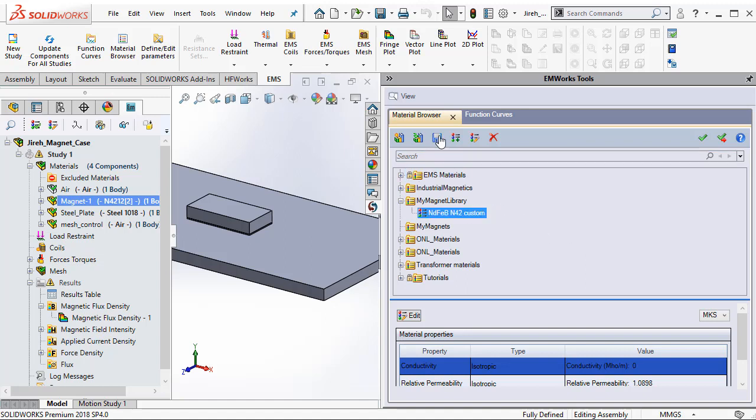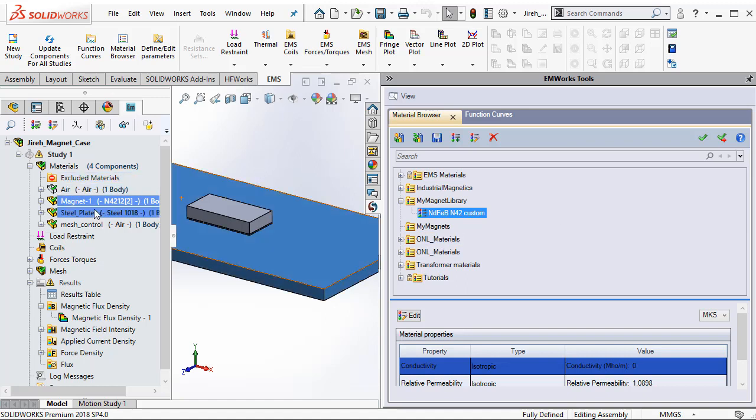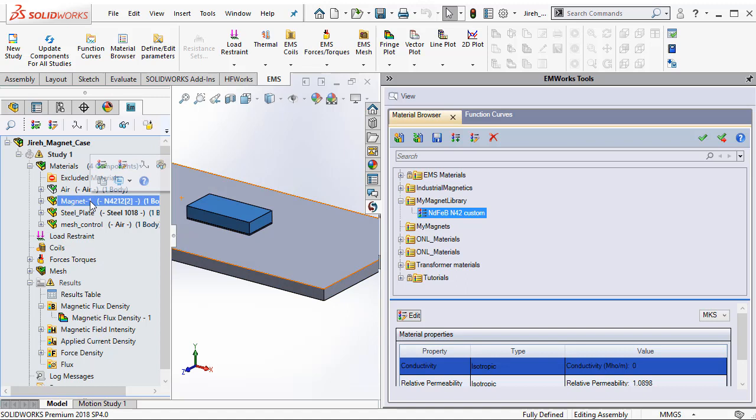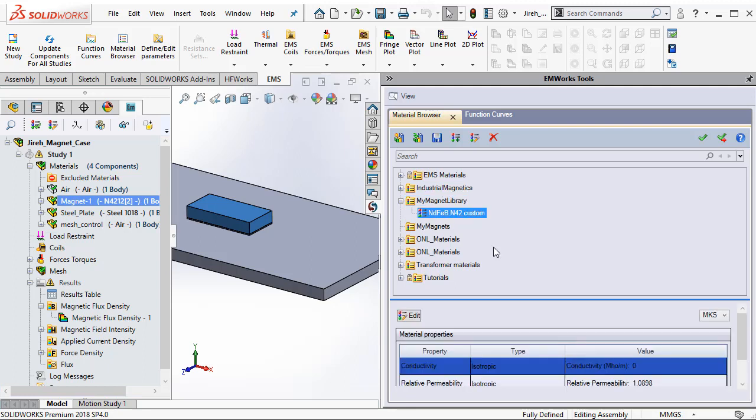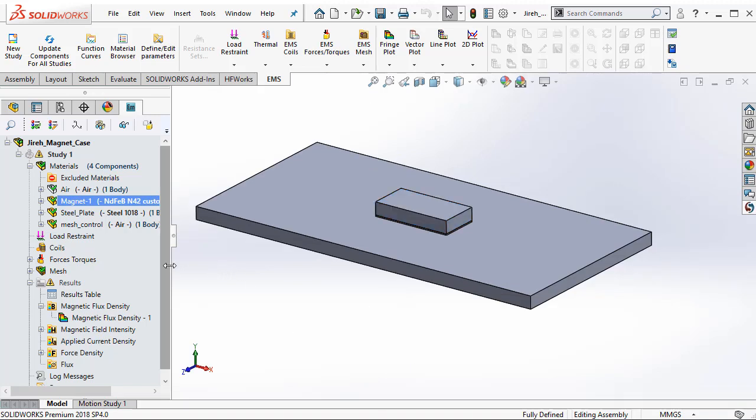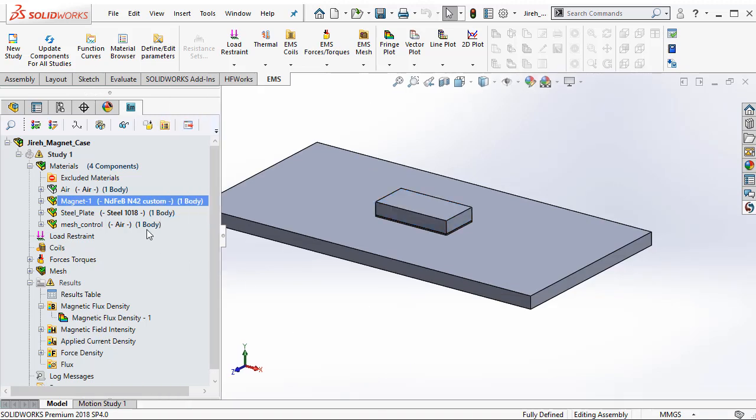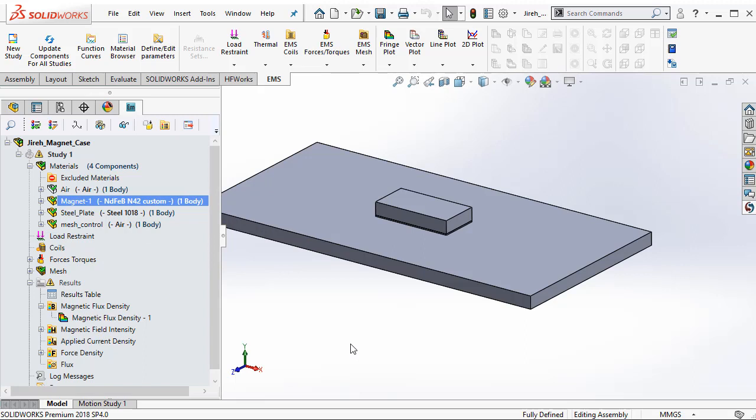And I can go ahead and save the material in the material library. Now to assign this material, I can simply go in EMS, select the component which is a magnet, and then I select from my magnet library the newly created material. And then I say apply and close. So now I have assigned ndfebn42CustomMaterial to this particular component.